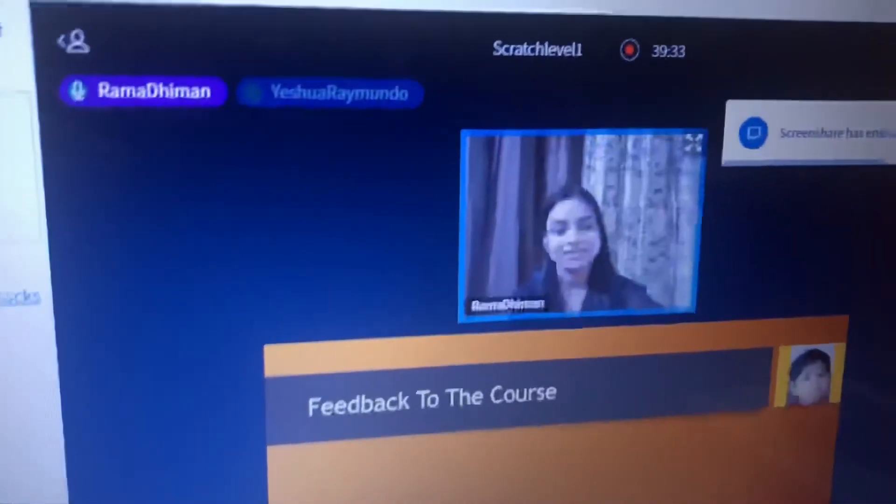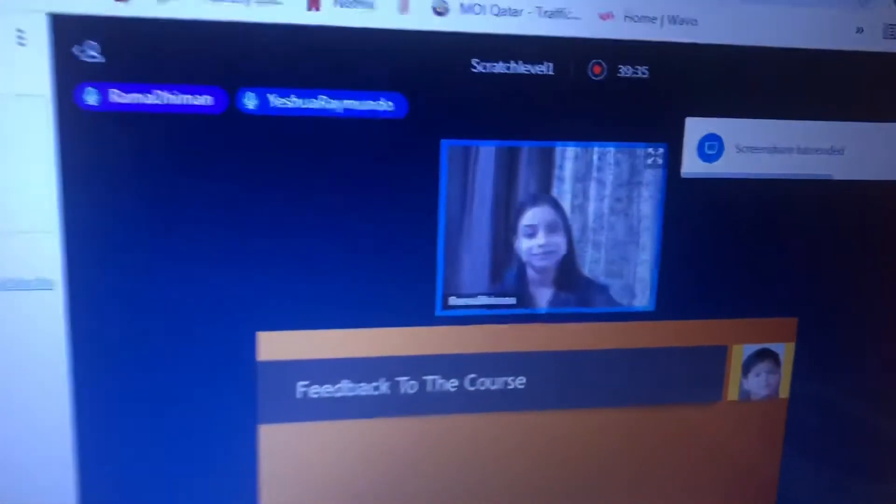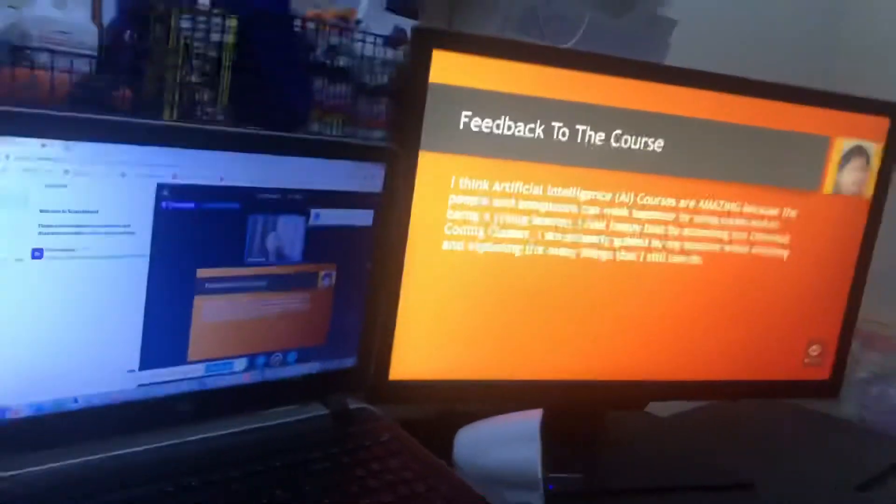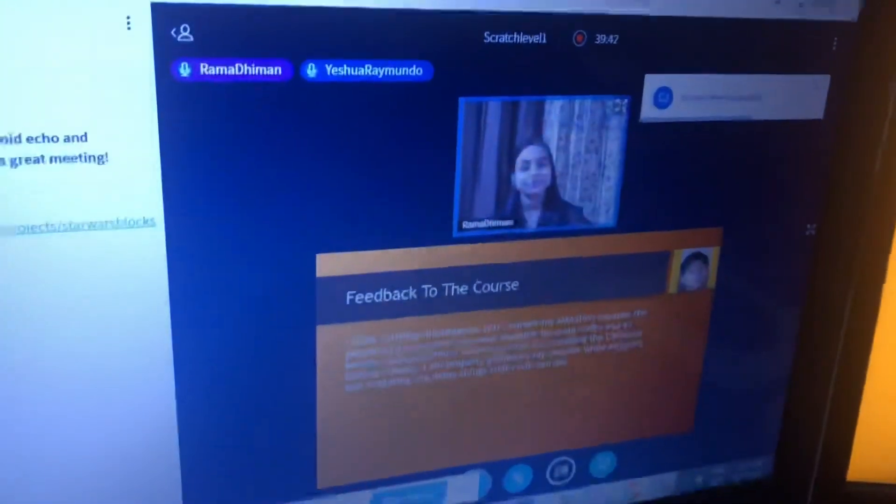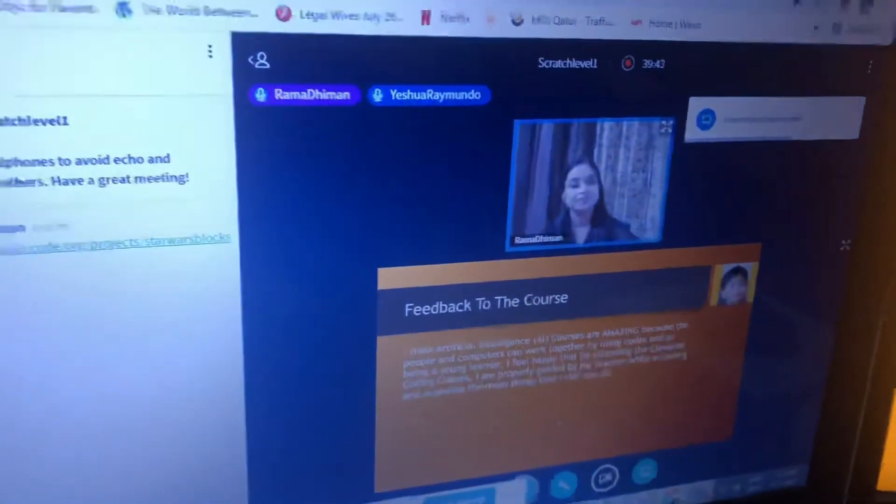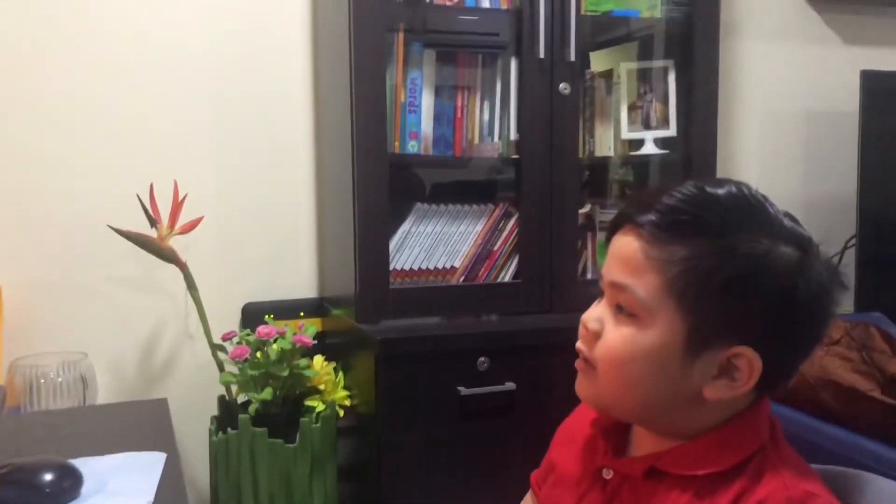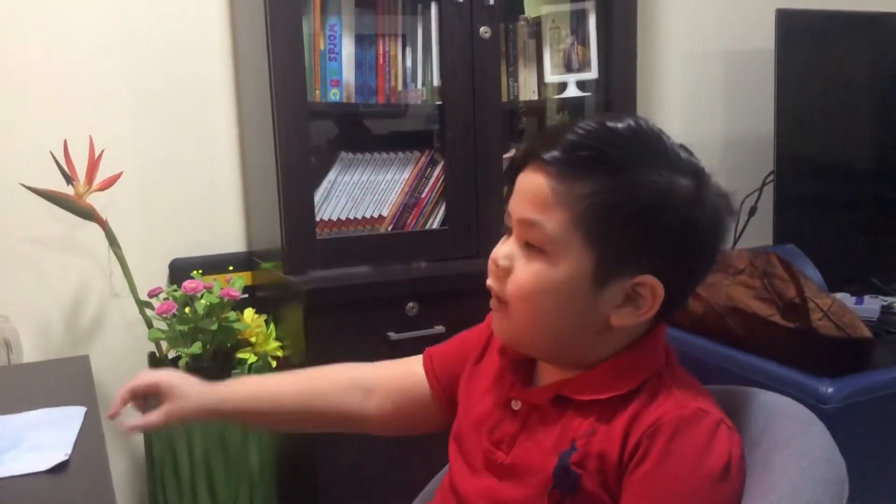Very nice. Good feedback to the course. I think artificial intelligence or AI courses are amazing because the people and computers can work together by using codes. And so, being a young man learner, I feel happy that by attending the Clever Coding classes, I am properly guided by my teacher while enjoying and exploring the many things I can still do.